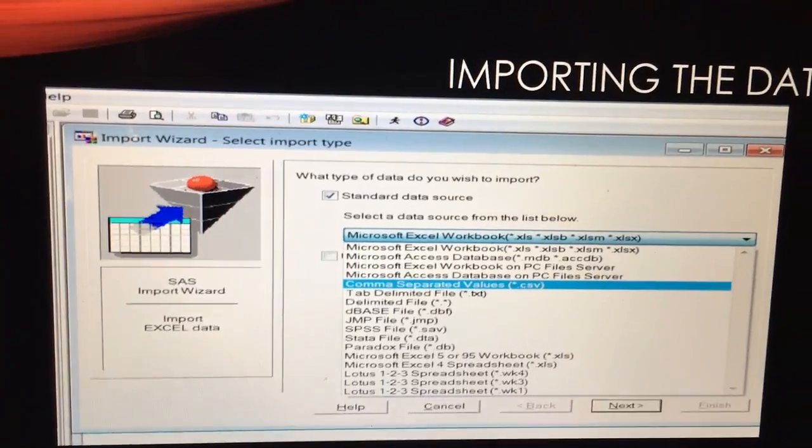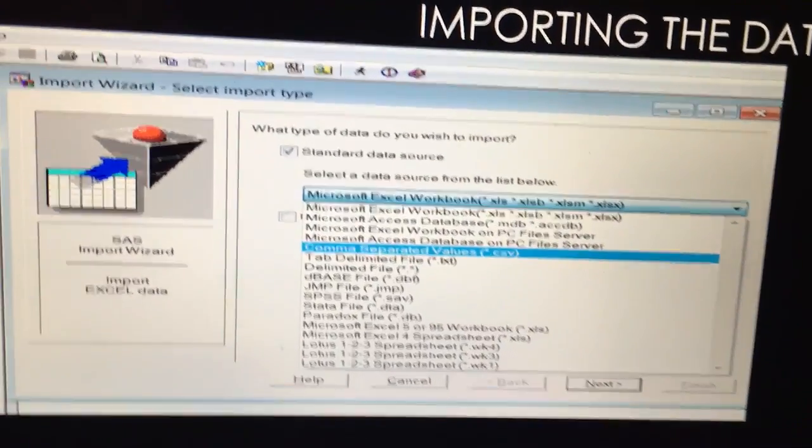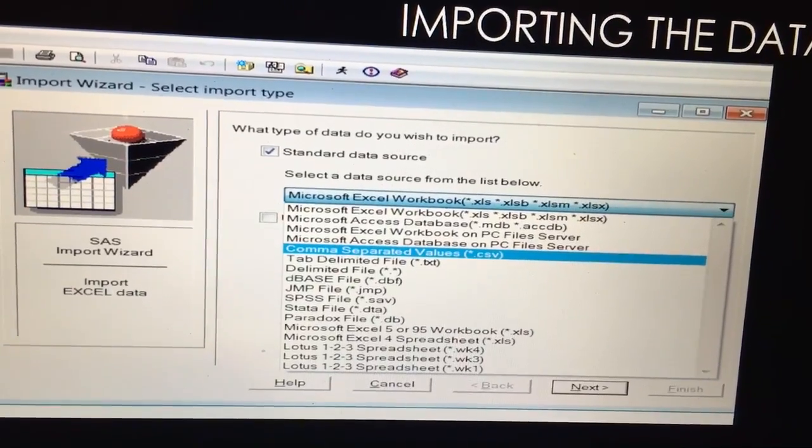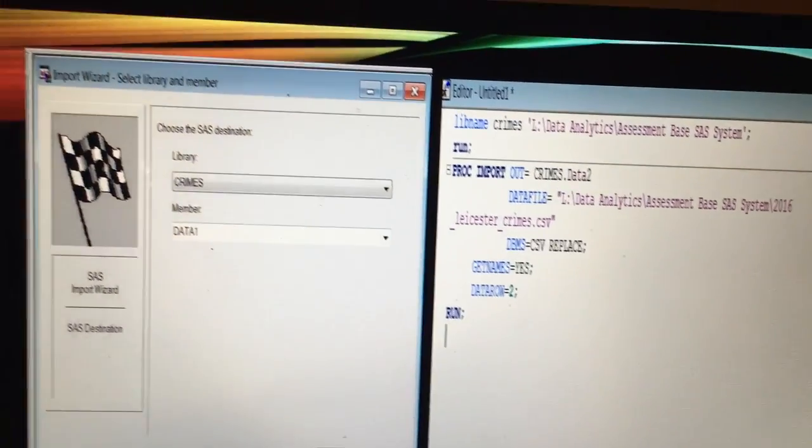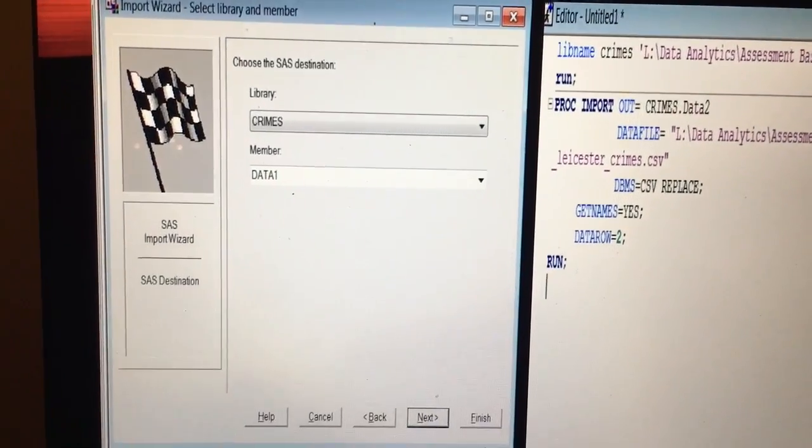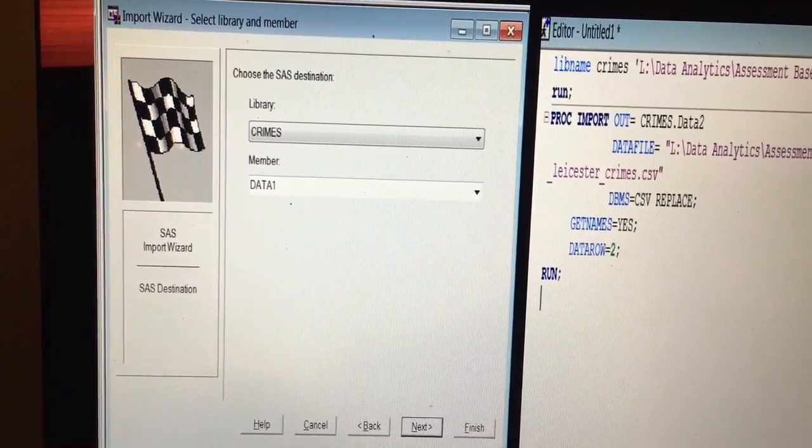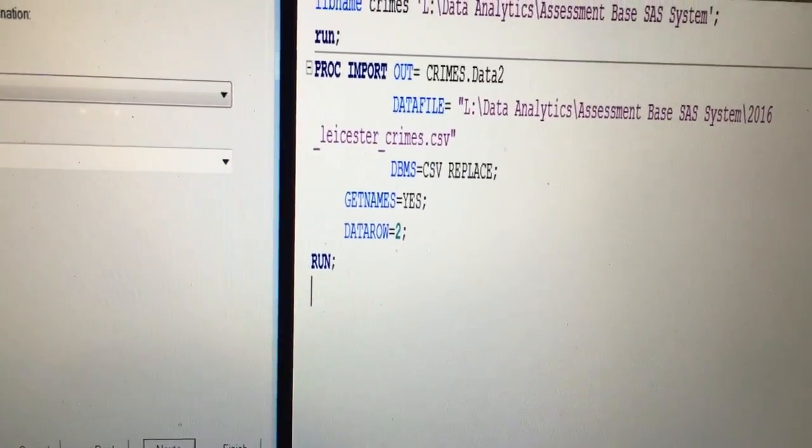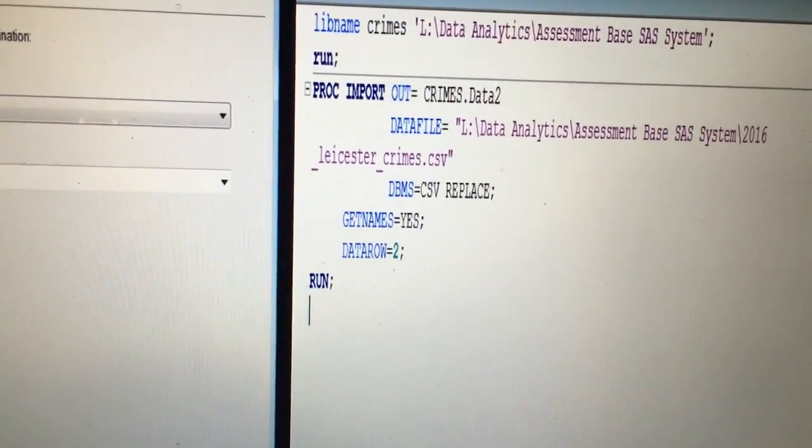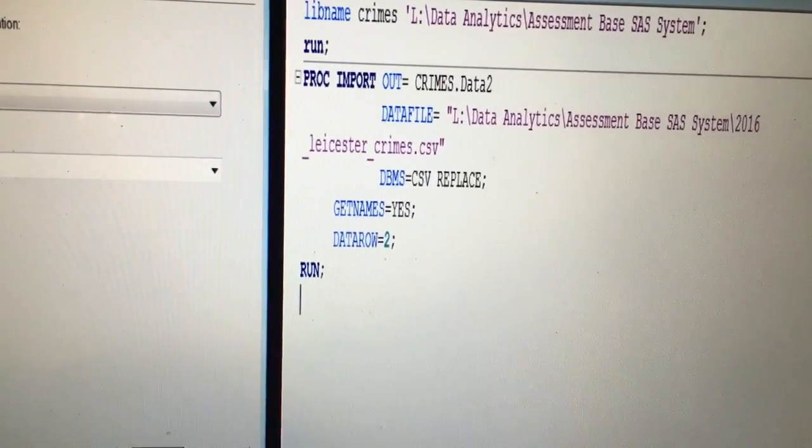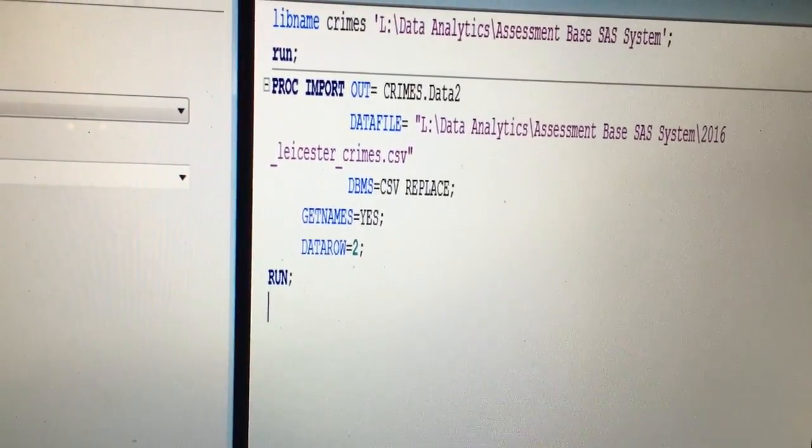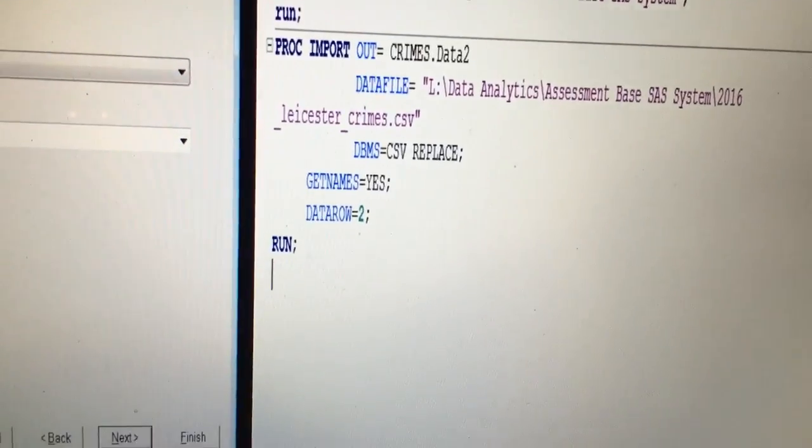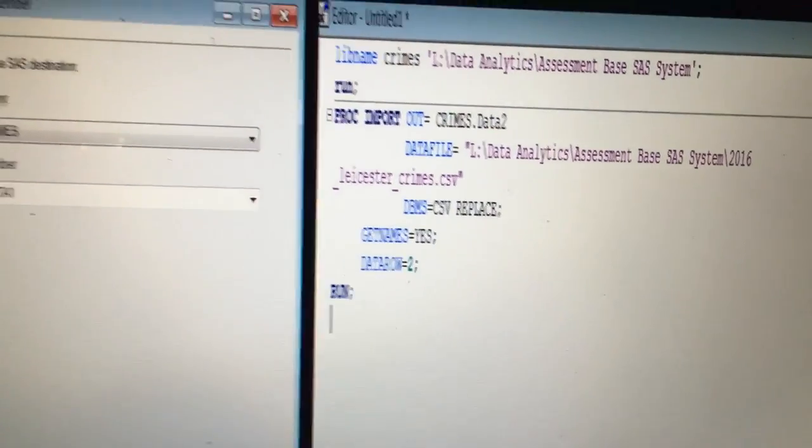So to import the data firstly I use the wizard. I've had to change Microsoft Excel workbook to a .csv file because that's the type of file that I'm using. Now I've changed the library to Crimes and I want to call this first data set data 1. On the right hand side you can see I've used the proc import statement specifying the libname Crimes, calling this data set data 2. Specified the file path that this needs to take to create the file and also specifying that this is a CSV file.